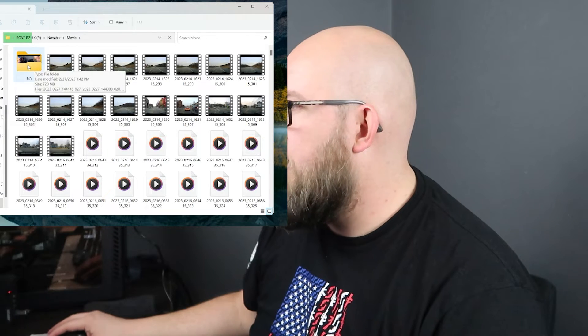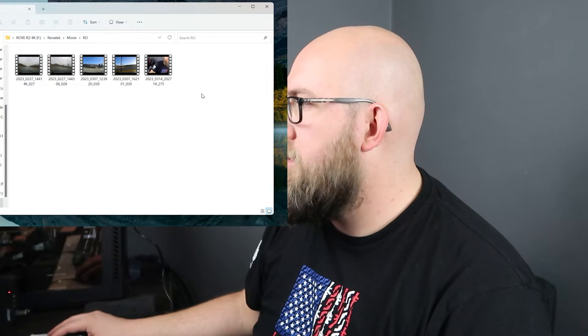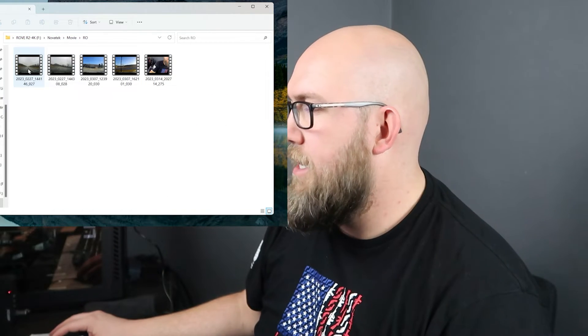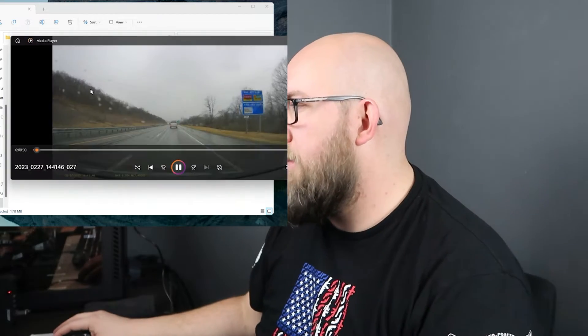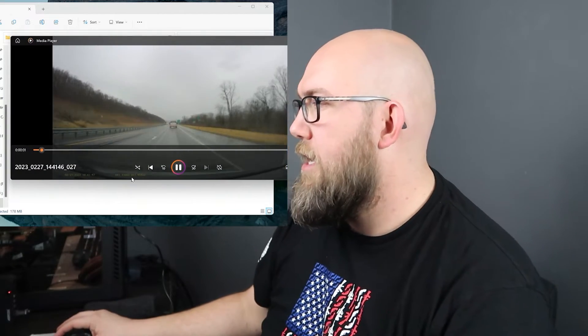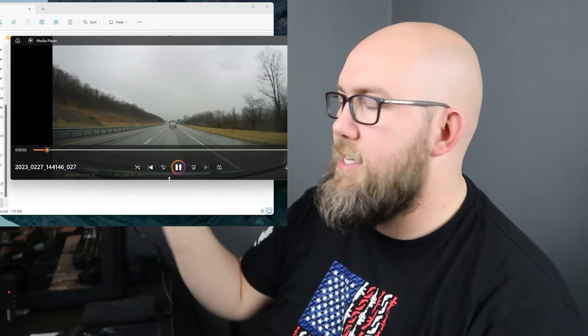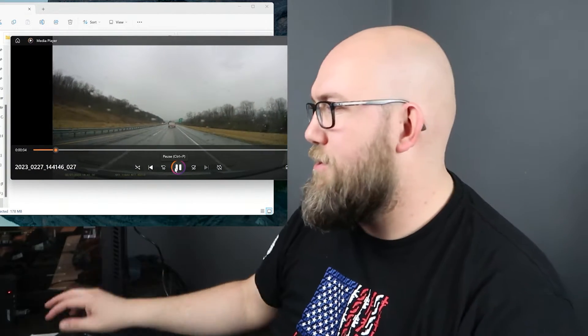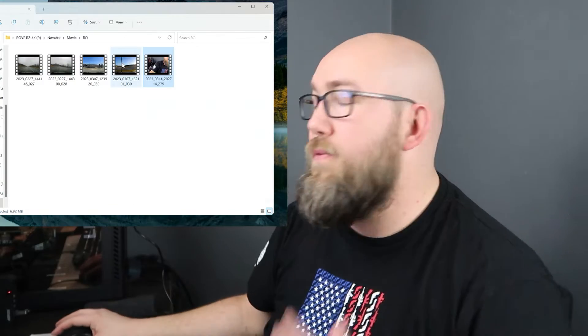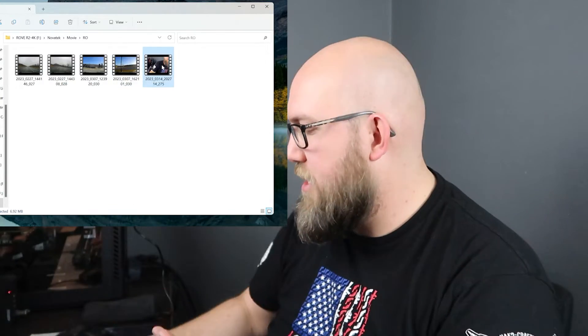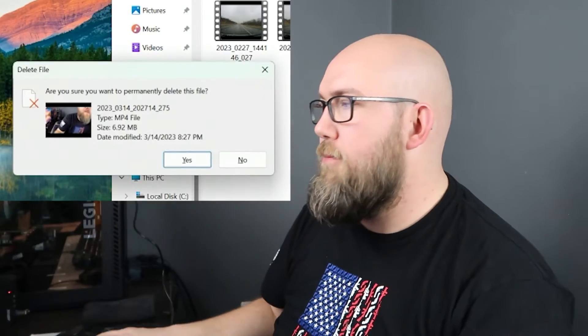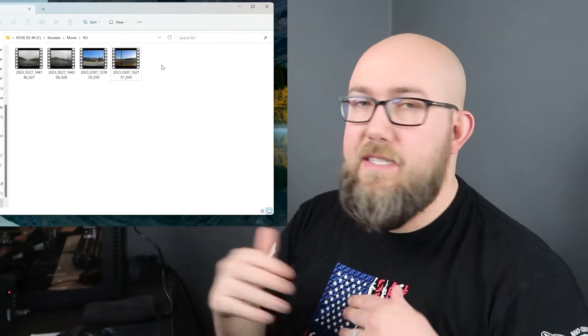If you go in there you can see all of your incident videos — anywhere that you may have hit it. A lot of times my wiper blade will set it off unfortunately. If you want to delete these, you can just select it and hit delete from your computer, and it's now gone. Go ahead and X out of that and move on to the next way.